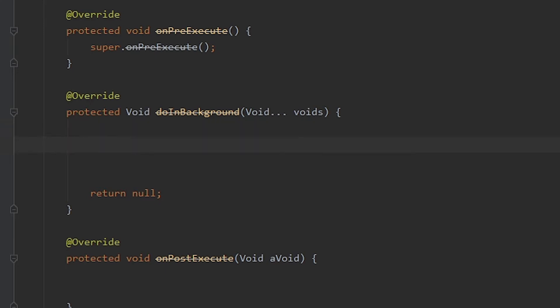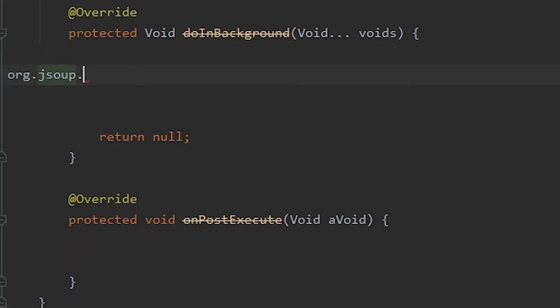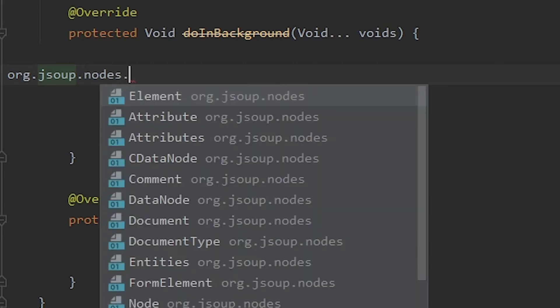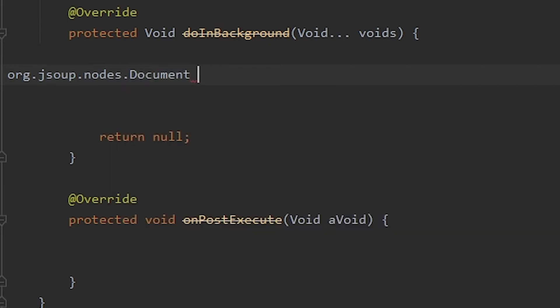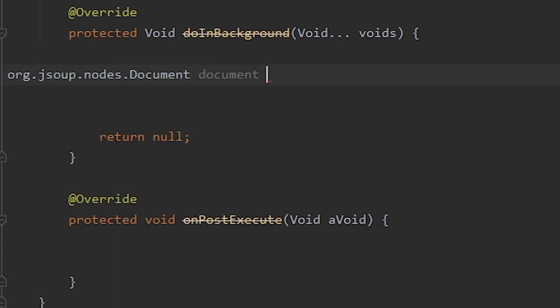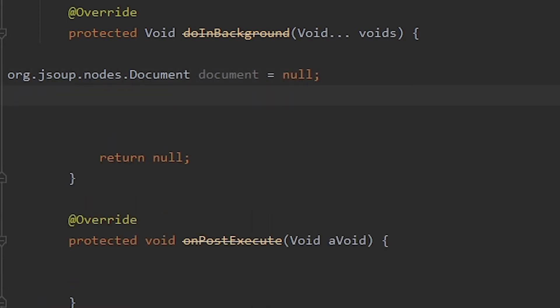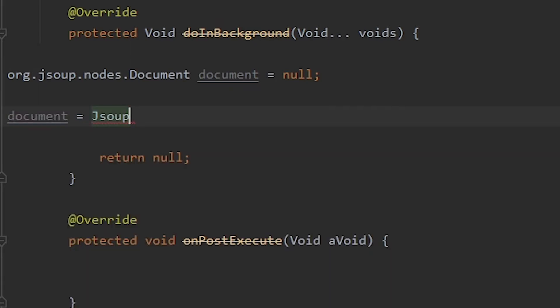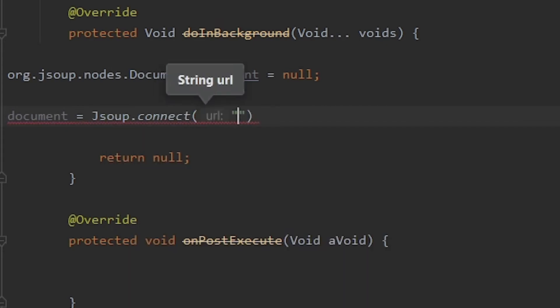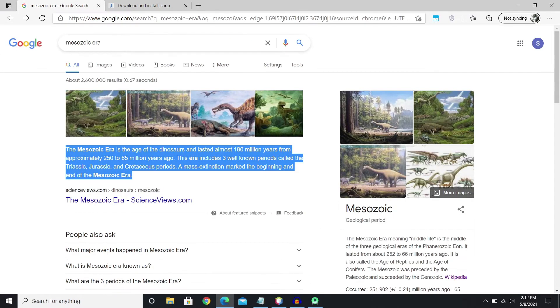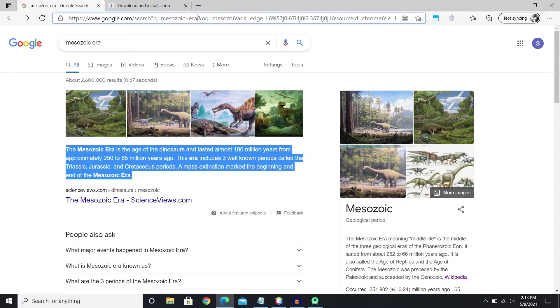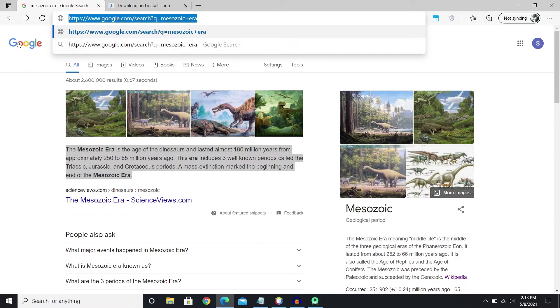The first thing that we'll do is type in org.jsoup.nodes.document and then we'll name the document and this will be equal to null. This is to initialize the whole thing. So now we have a document which is a JSoup document and we'll use this later. Then we'll add the URL with the document. So type in document equals to JSoup dot connect and in here we're gonna type in the URL. So it's gonna be this.